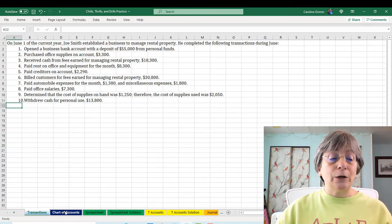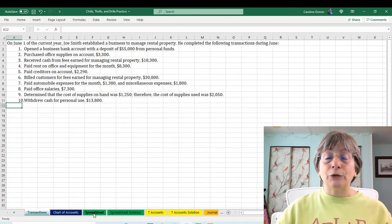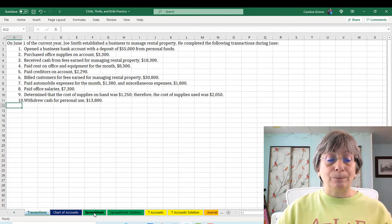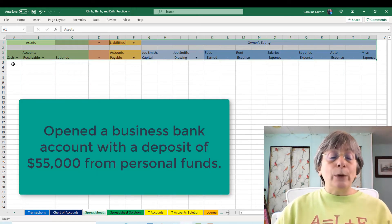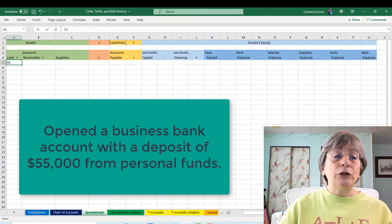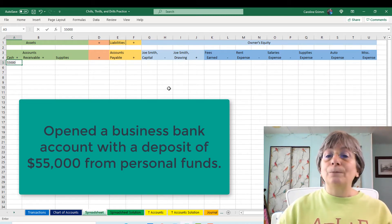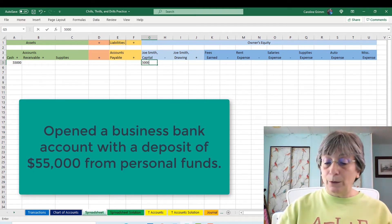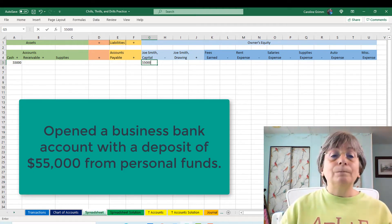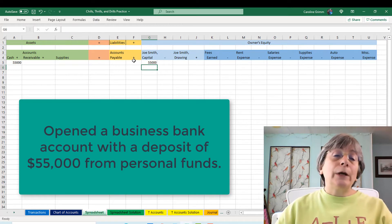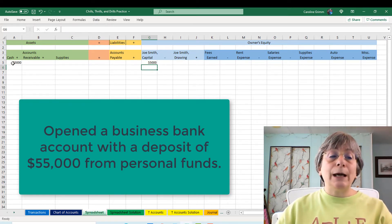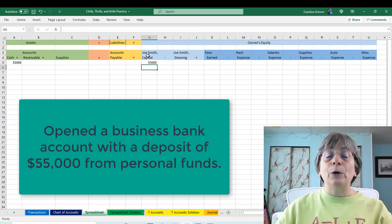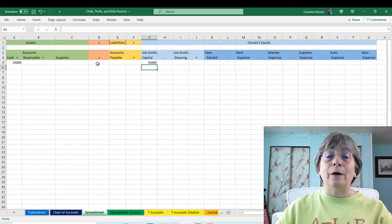Our first transaction: we're opening up our business account and depositing $55,000 from personal funds. We are increasing our cash by $55,000 and increasing our equity by $55,000. Is our accounting equation in balance? We are increasing cash on the left-hand side and increasing capital on the right-hand side — so we are in balance. We love that.